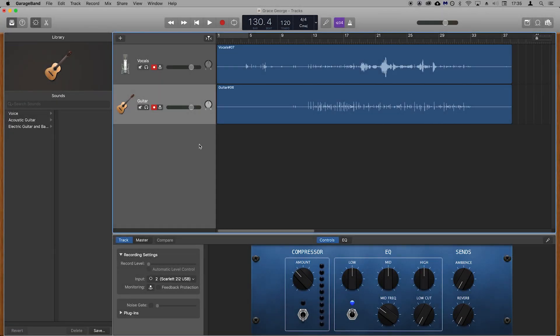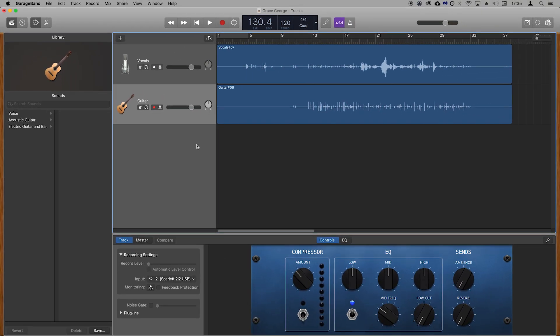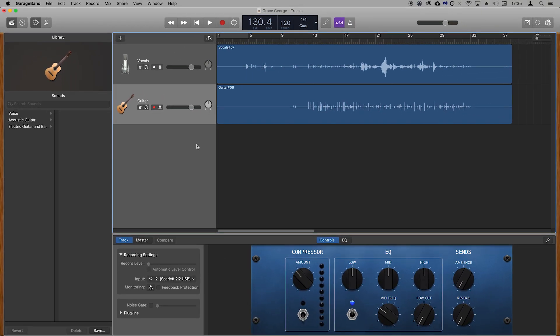Once you've finished recording press the space bar to stop the recording and press the record arm buttons again to turn them off. There we go, you can now record microphones and instruments into GarageBand using your Scarlett.